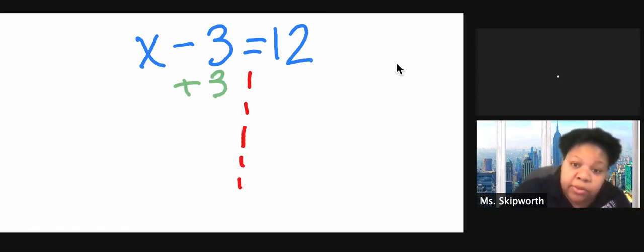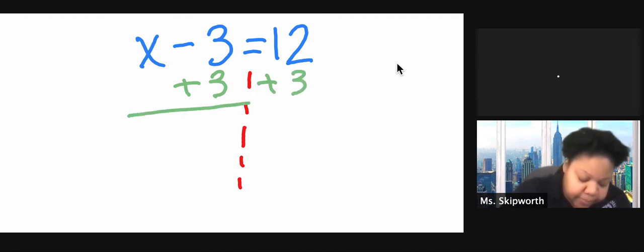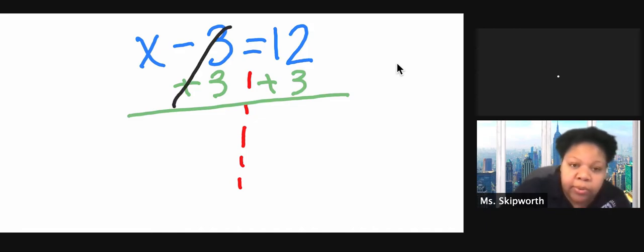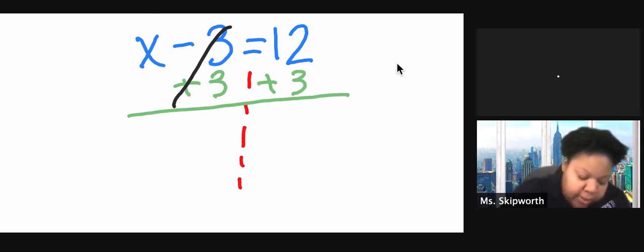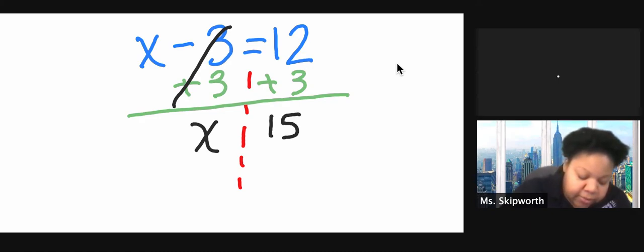Whatever I do to one side, I have to do to the other. So I'm going to add 3 to this side as well. And now we can actually do the math. If I have a negative 3 and a positive 3, they're going to equal 0. So x minus or plus 0 is just x. 12 plus 3 is 15. x equals 15.